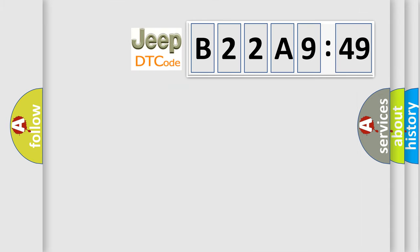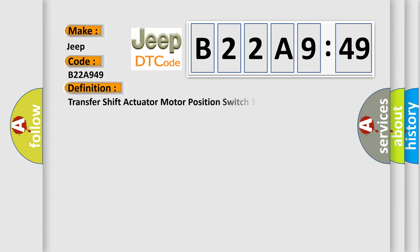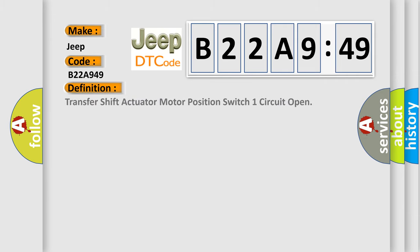So, what does the diagnostic trouble code B22A949 interpret specifically for Jeep car manufacturers? The basic definition is Transfer shift actuator motor position switch one circuit open. And now this is a short description of this DTC code.